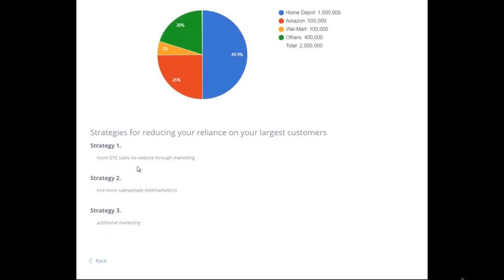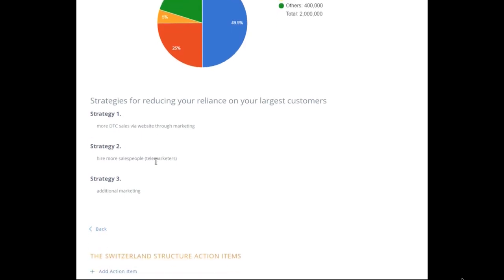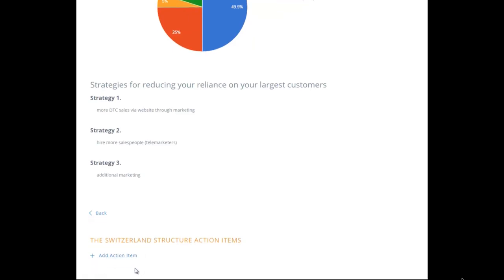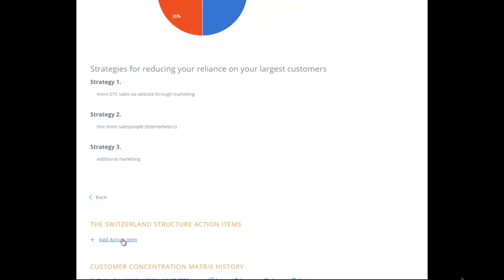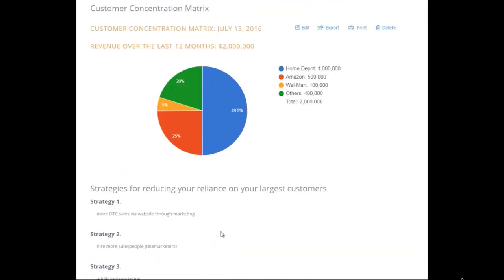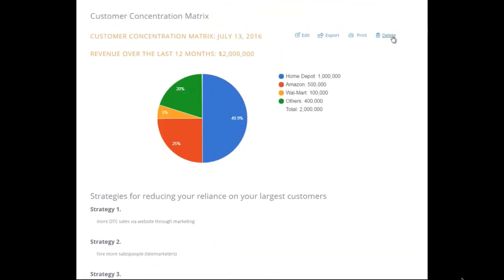Every one of these strategies is going to require thought, precision, and focused action to complete them all. This is where you add action items. Then move on.